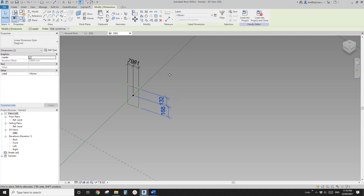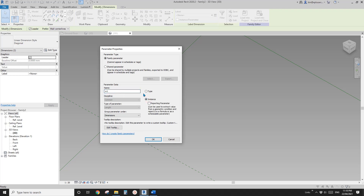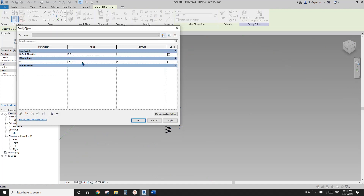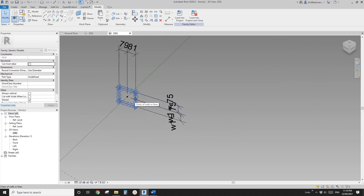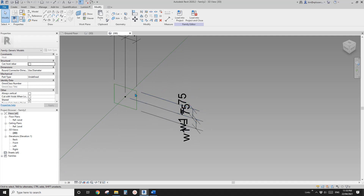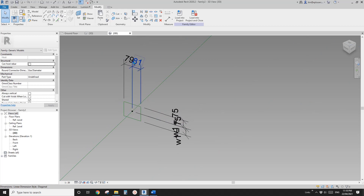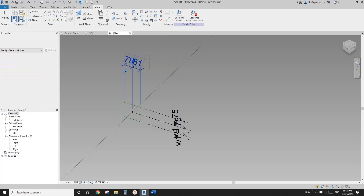I'm going to add some dimensions — reference line to the point, reference line to the point, reference line to the point. Now create a parameter for this one — this will be the depth of the volume, I'll call it W1, type parameter. This will be half the depth of the mullion, so let's make it 75. The width of the mullion — let's make it 150 by 50.